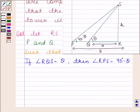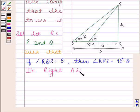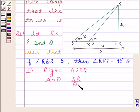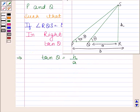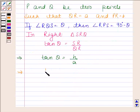Now in right triangle SRQ, tan theta is equal to SR by QR. This implies tan theta is equal to H by A, and this implies H is equal to A tan theta.